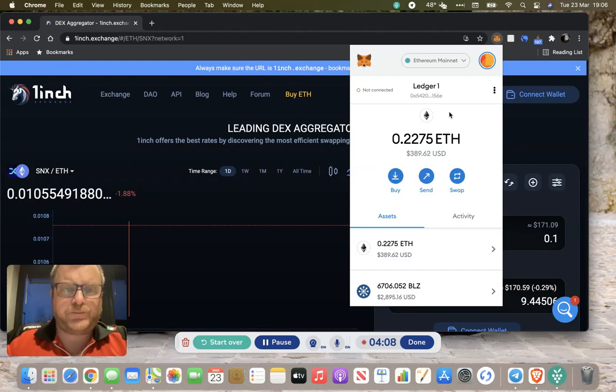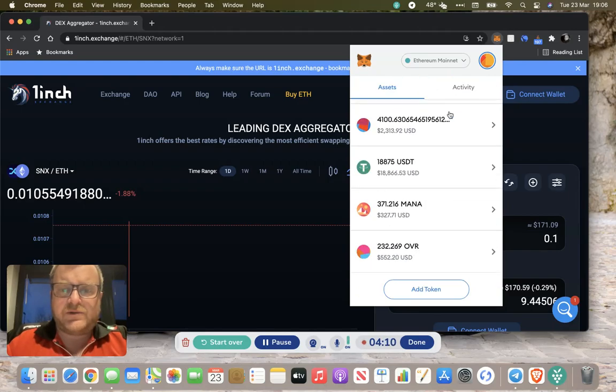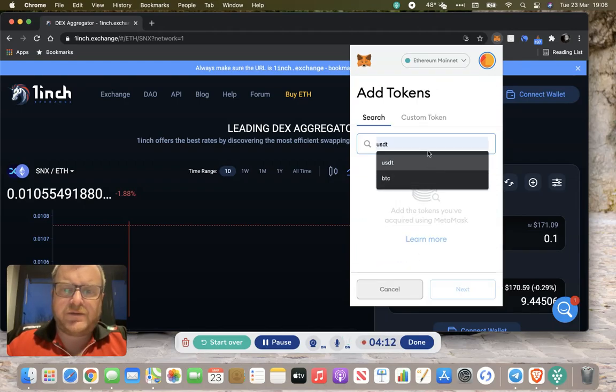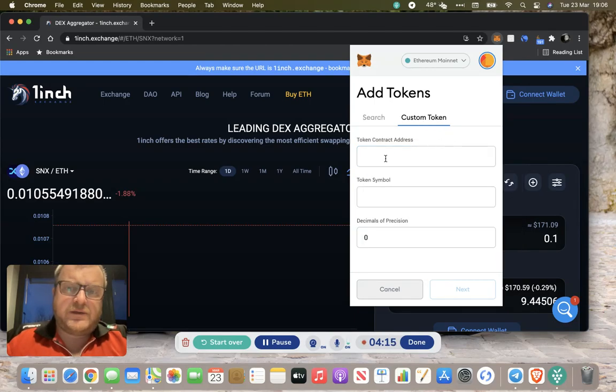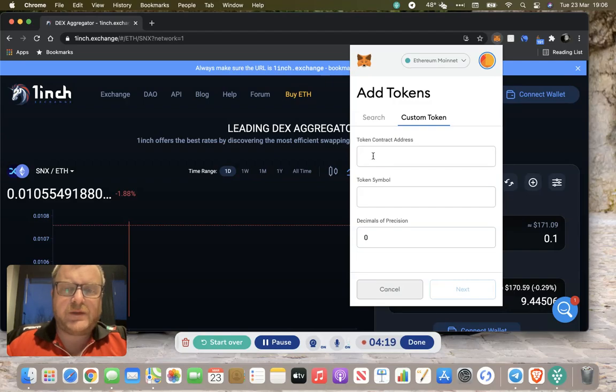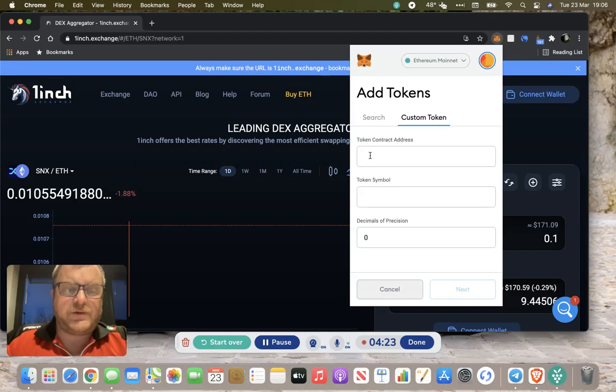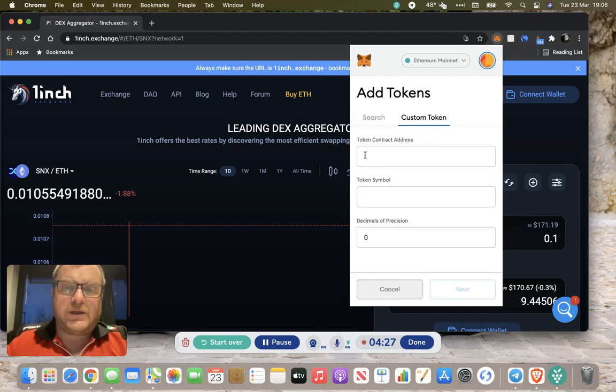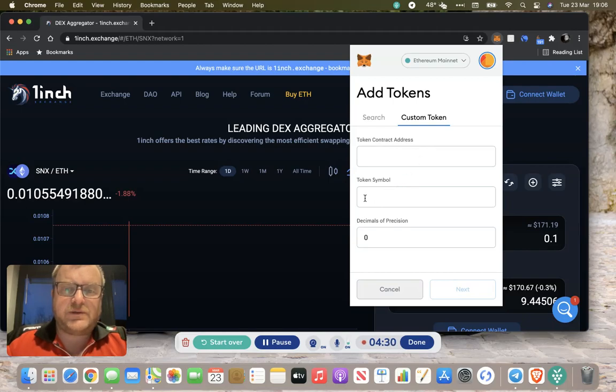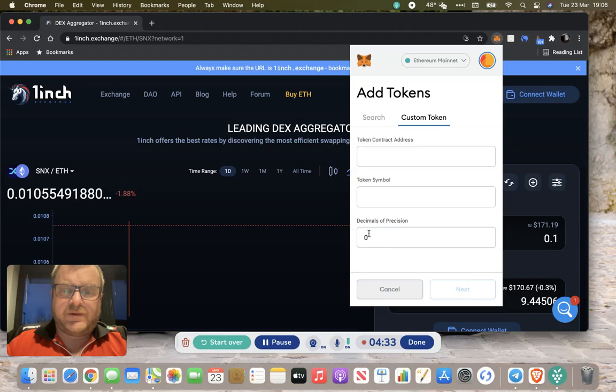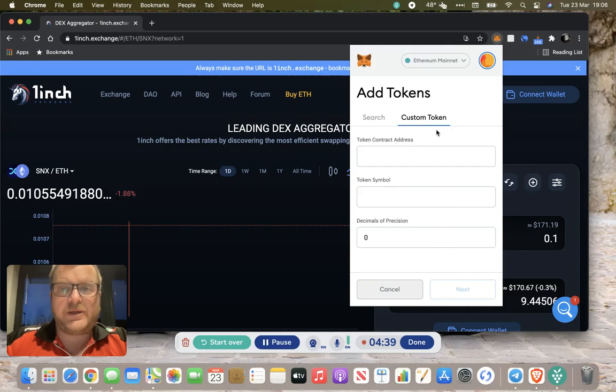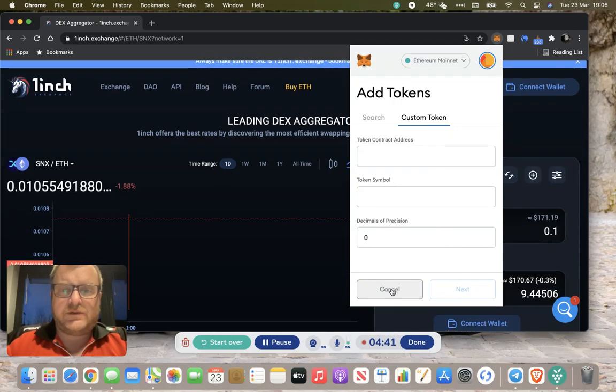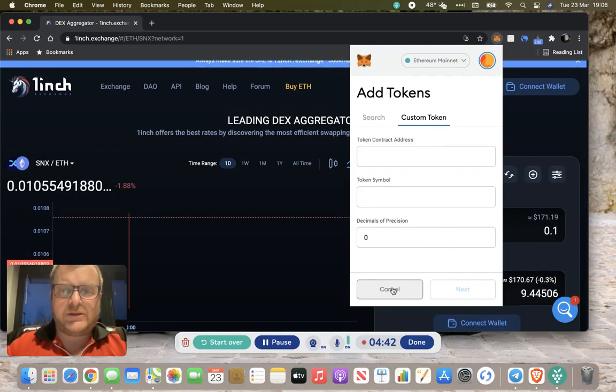It's a fairly straightforward process. You go to add token, go to custom tokens, and if you get the token contract address from somewhere like CoinGecko, it's normally on the list at the very top. Cut and paste the token contract address, type in the token symbol. It will normally fill that in for you based on the contract address. Click next and then just click add token.